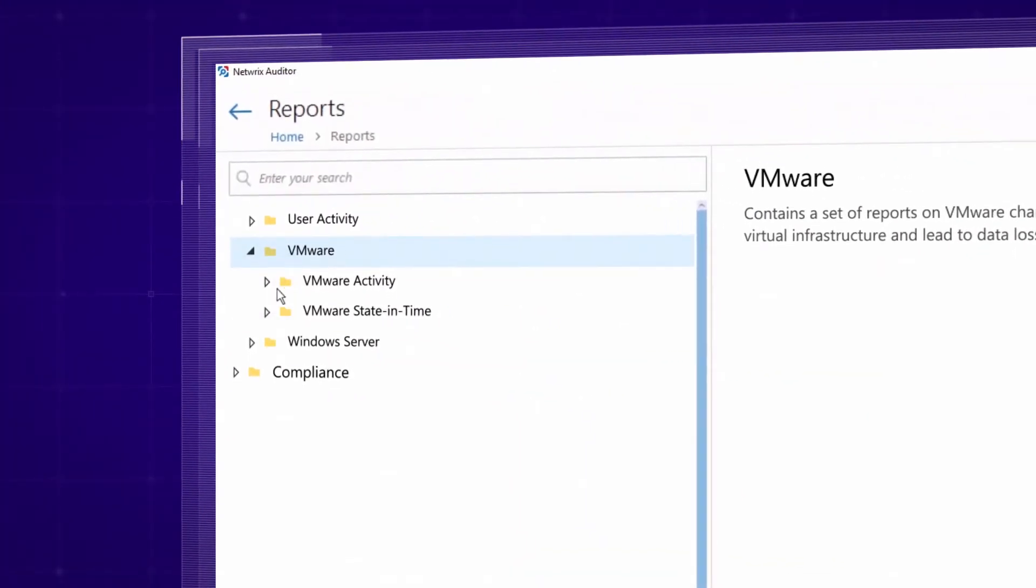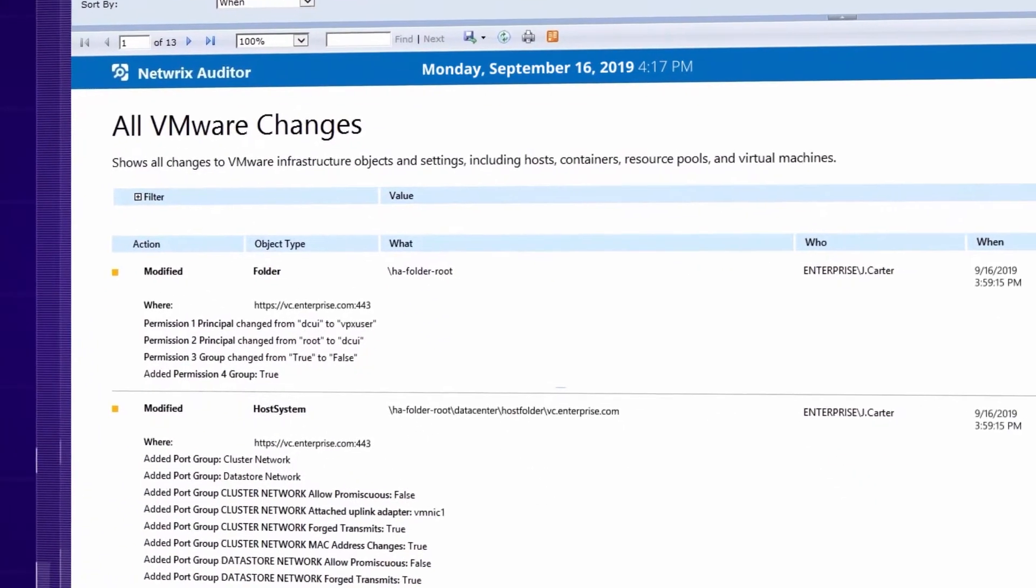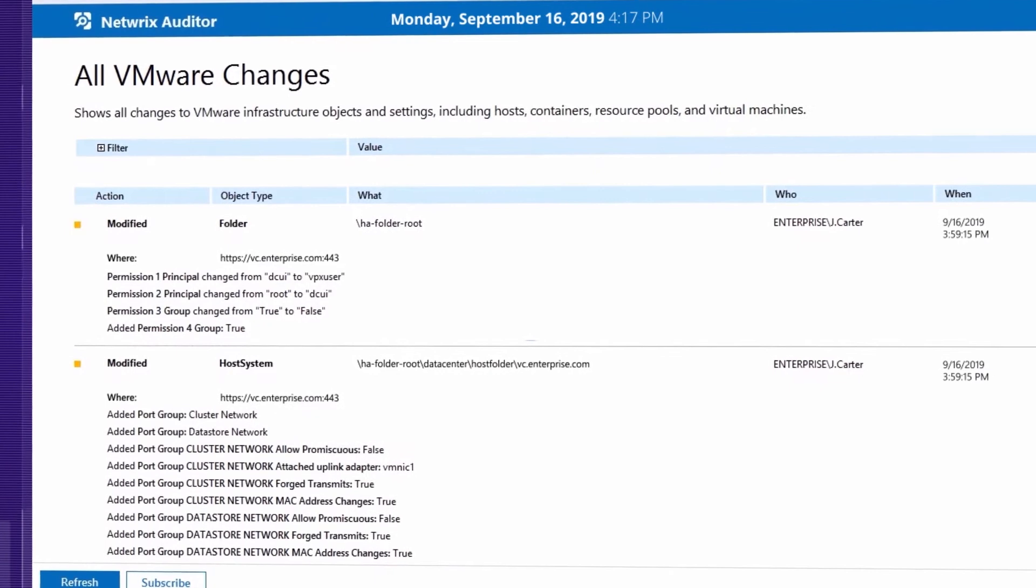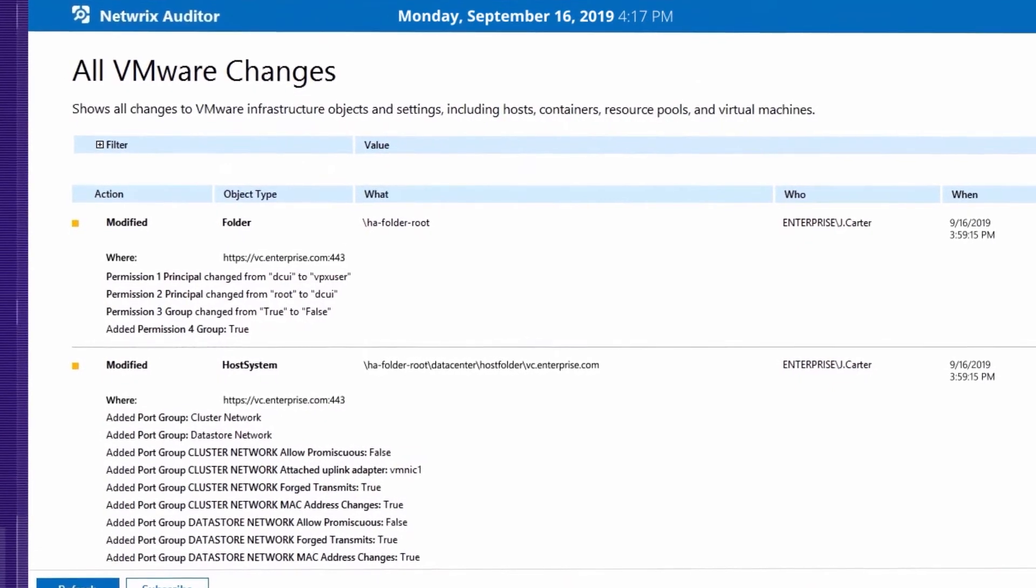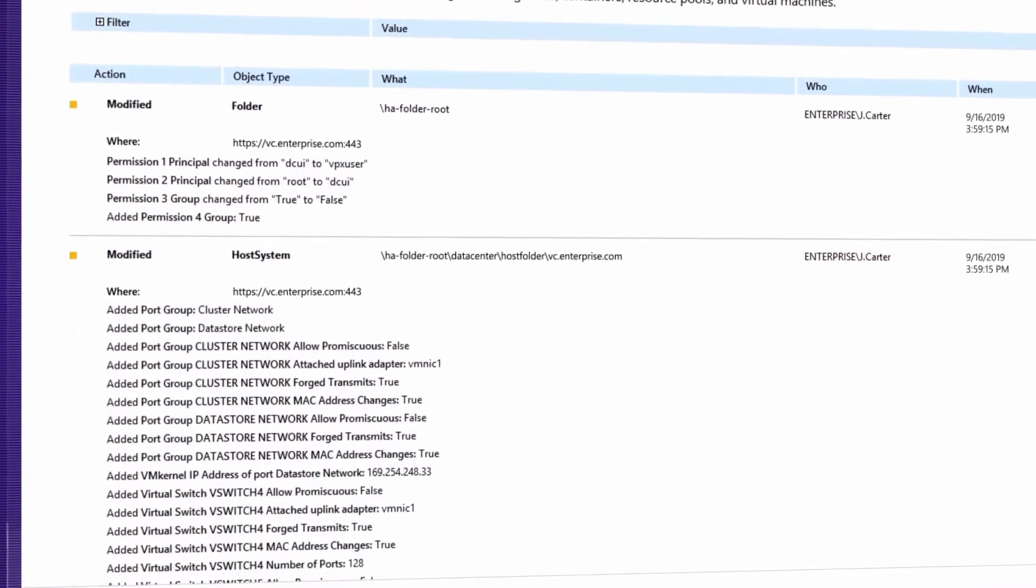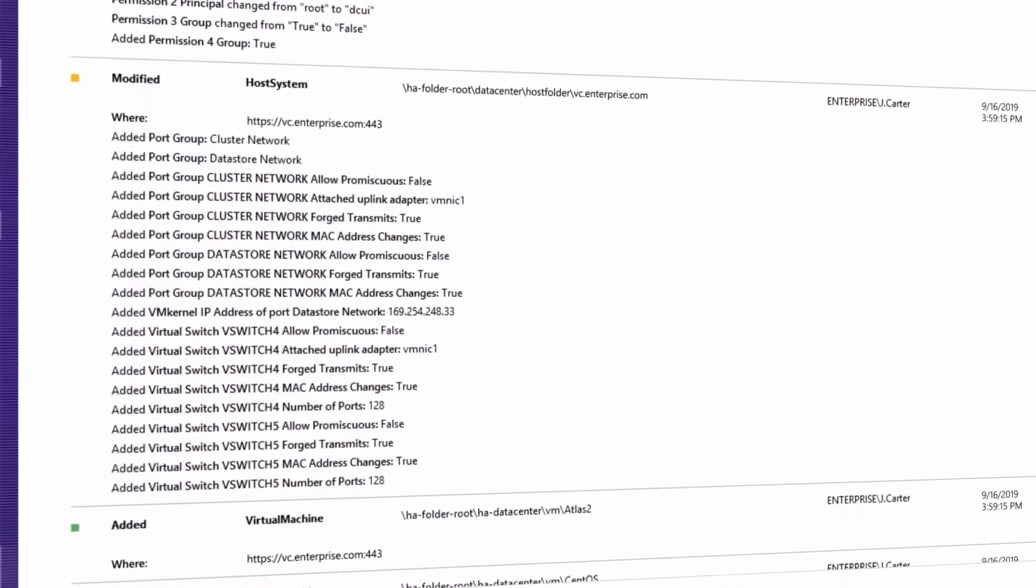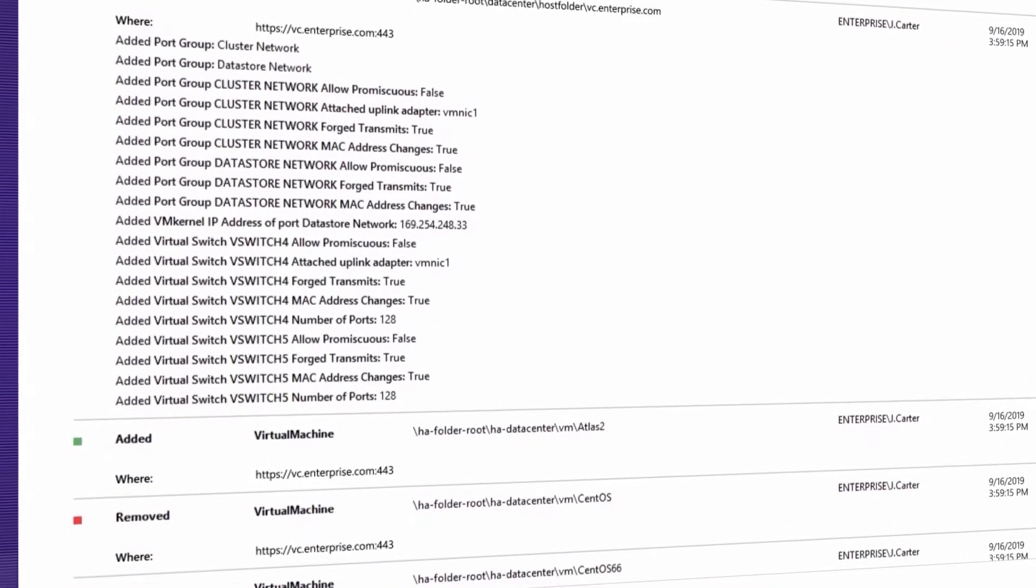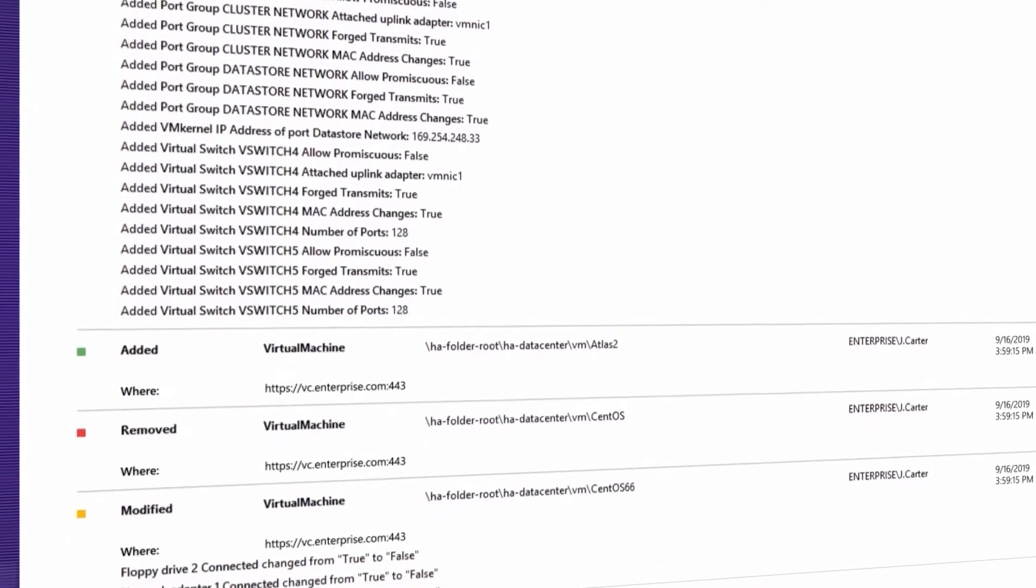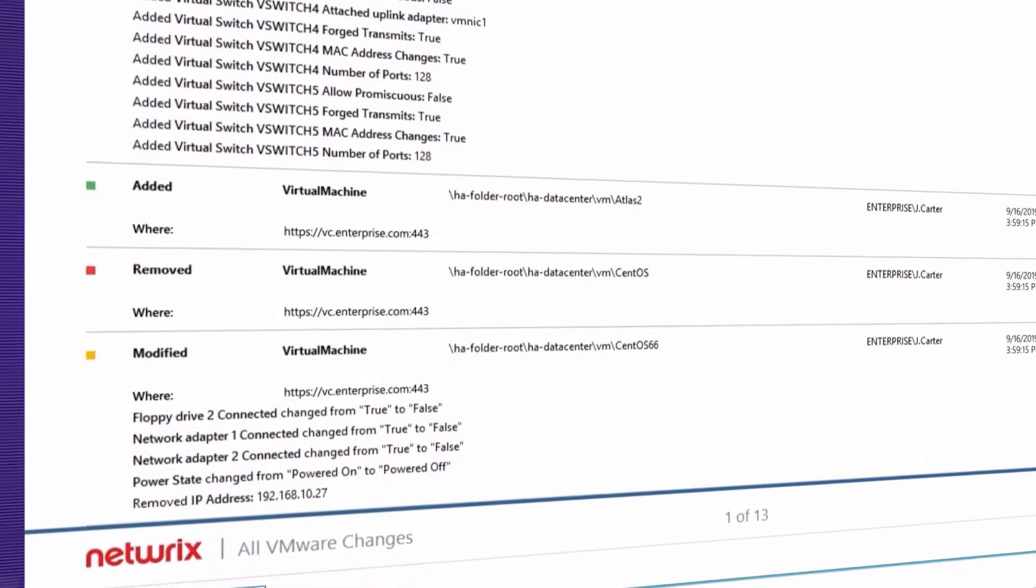Easily stay on top of what's happening across your environment with predefined reports on permissions, access events, and changes that clearly detail who changed what, when and where the change was made, and the before and after values.